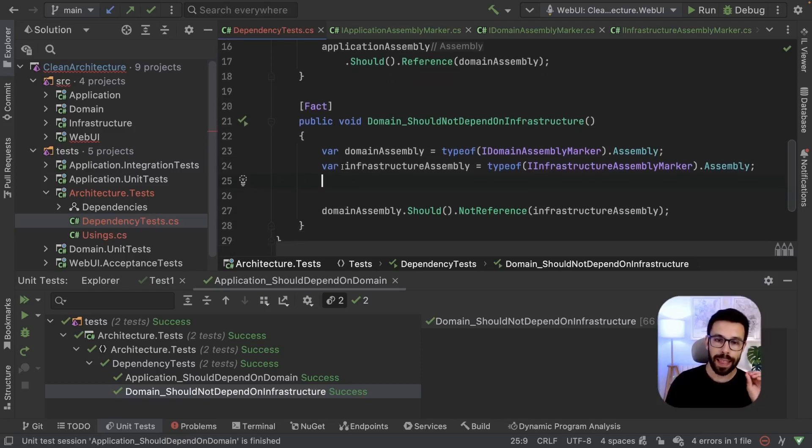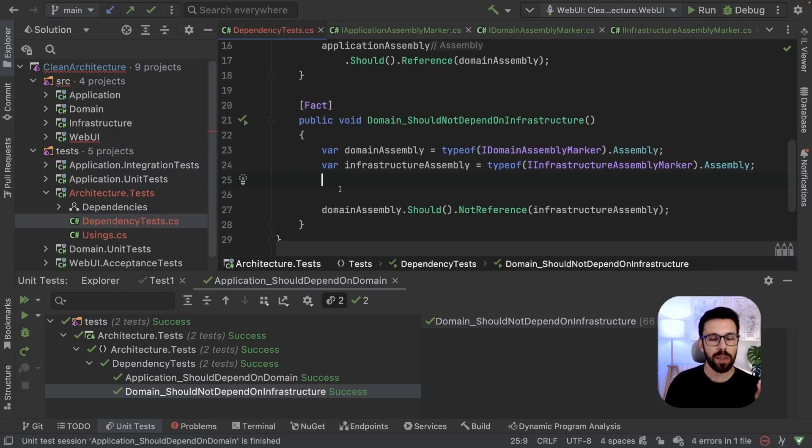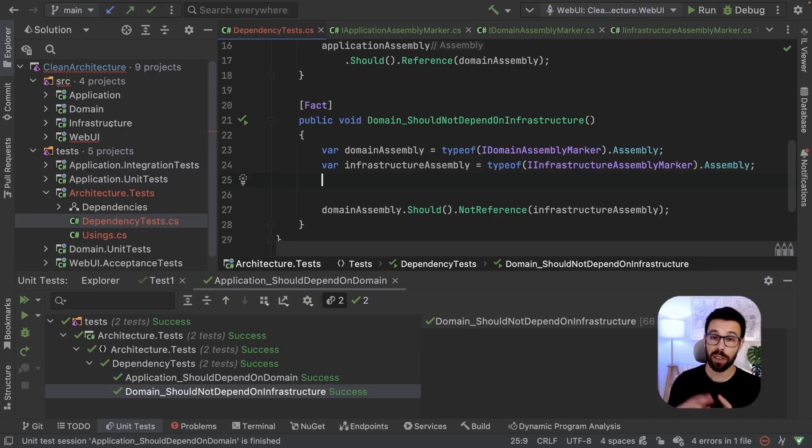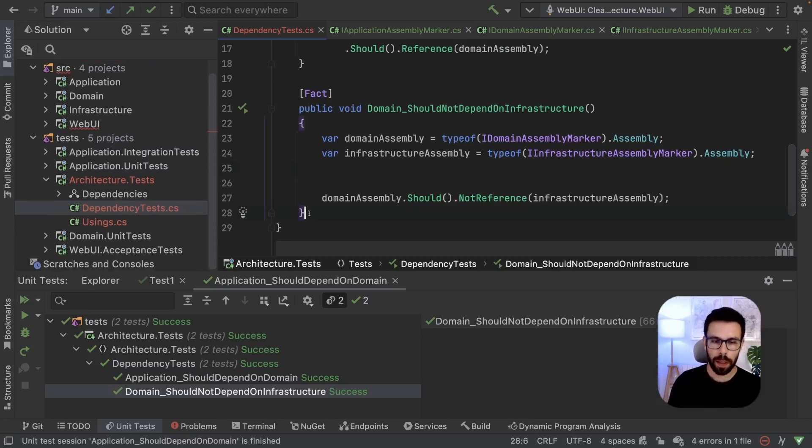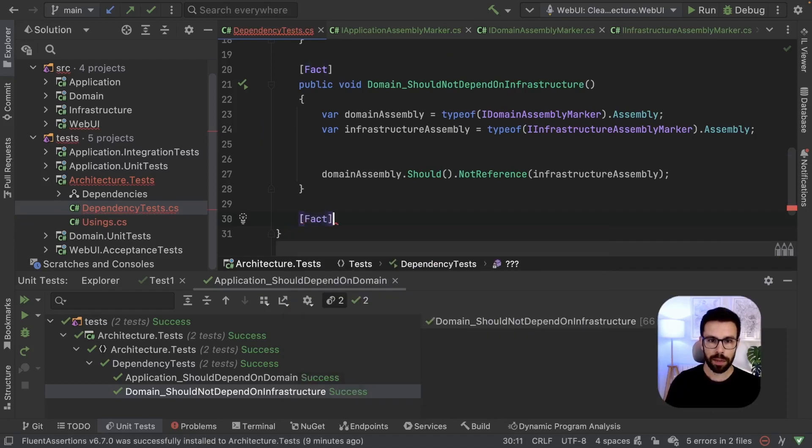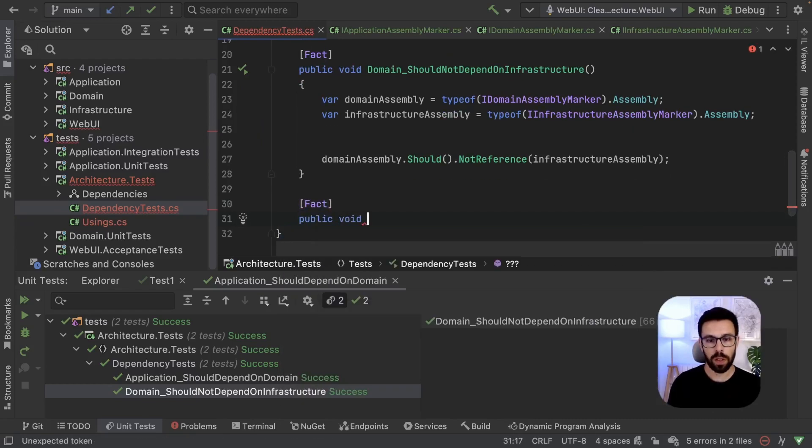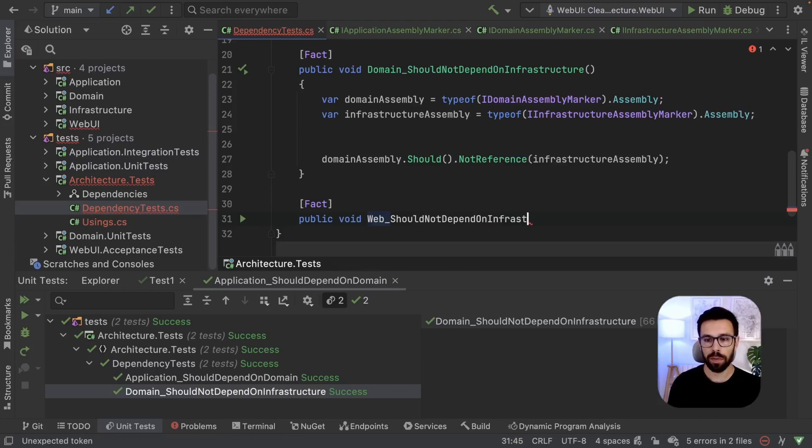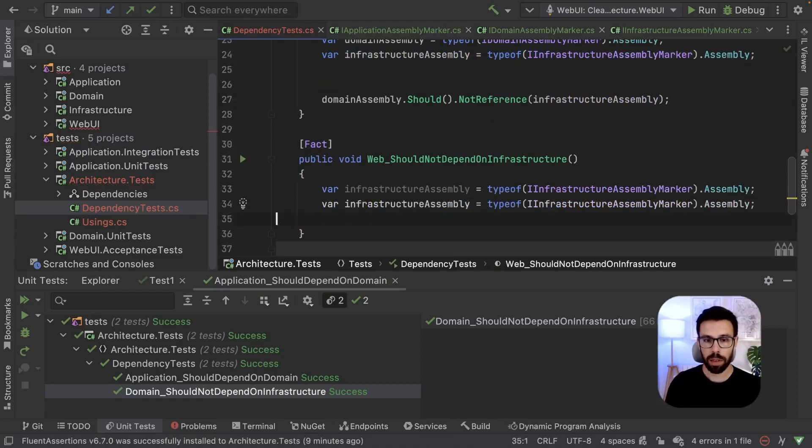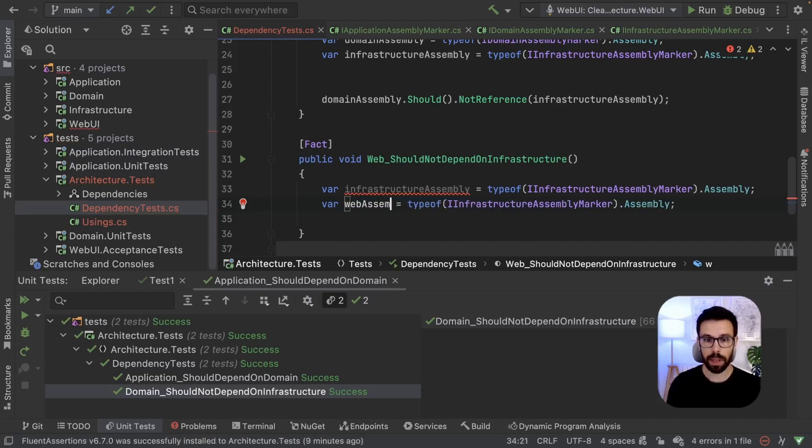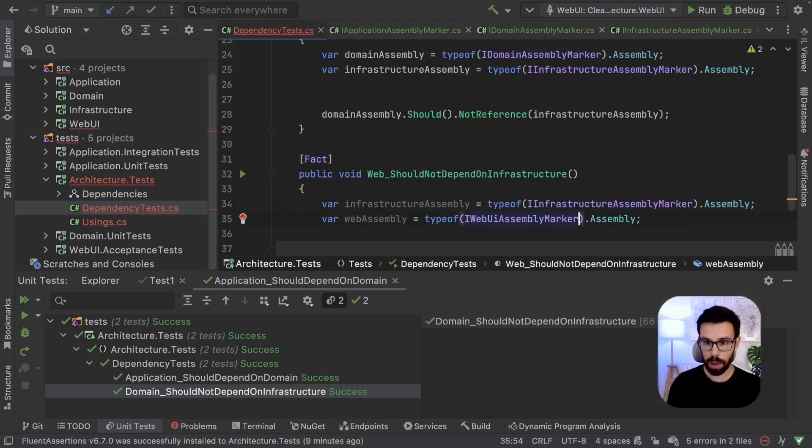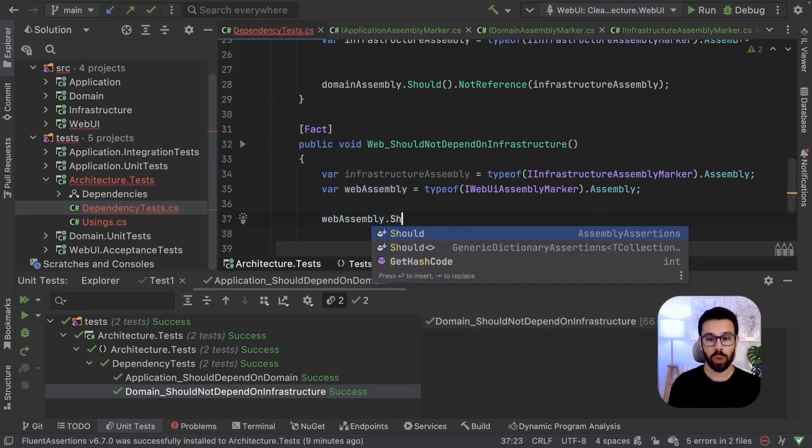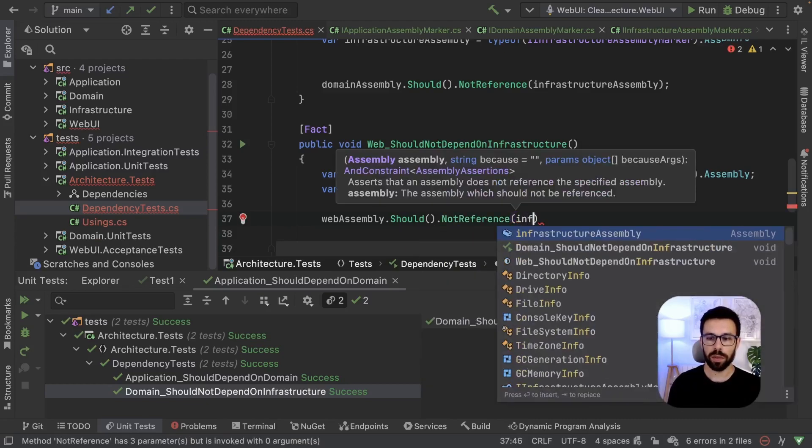So let's now do one step further. Let's test one thing more. And that thing will be if our web UI doesn't depend, in fact, on the infrastructure, according to clean architecture idea. So let's write the test for that. This time, fact public void our web should not depend on infrastructure. Just copy here infrastructure assembly and define one for our web assembly. And this time I WebAPIMarker. And this time our web assembly should not reference the infrastructure.